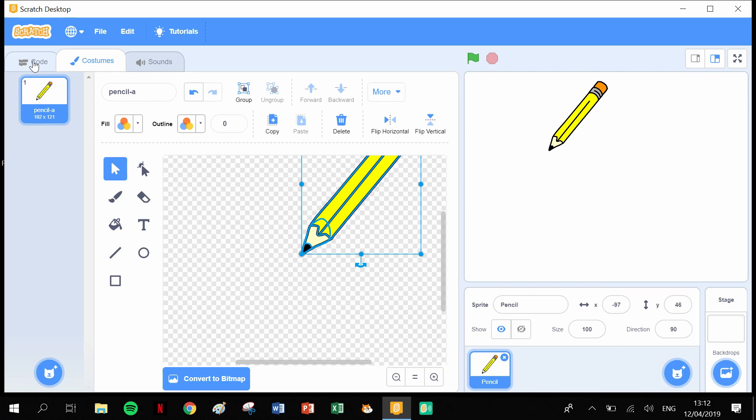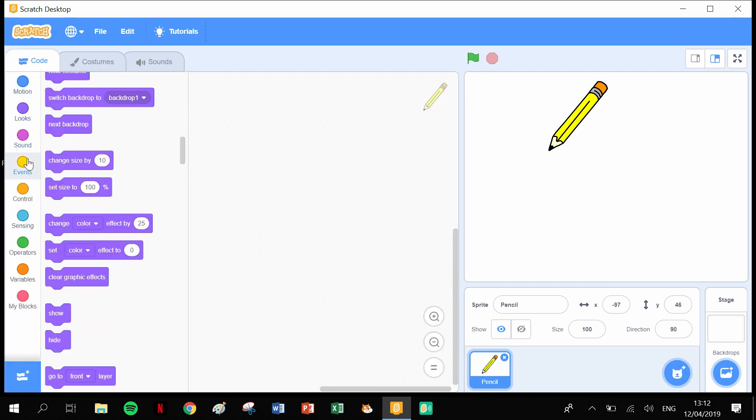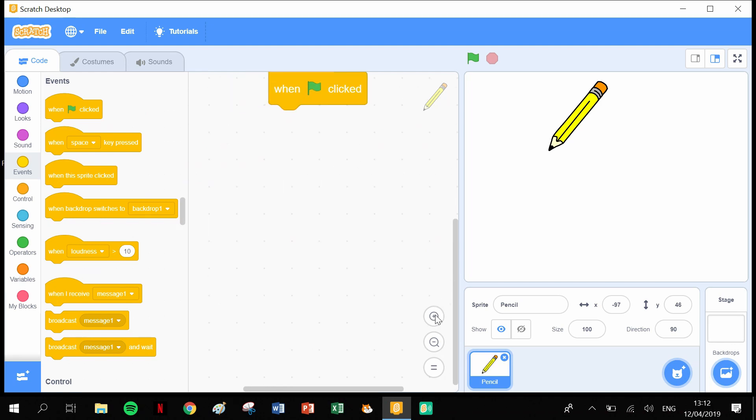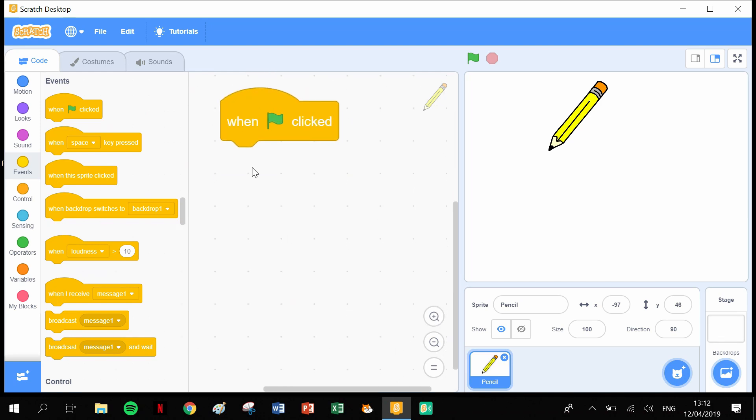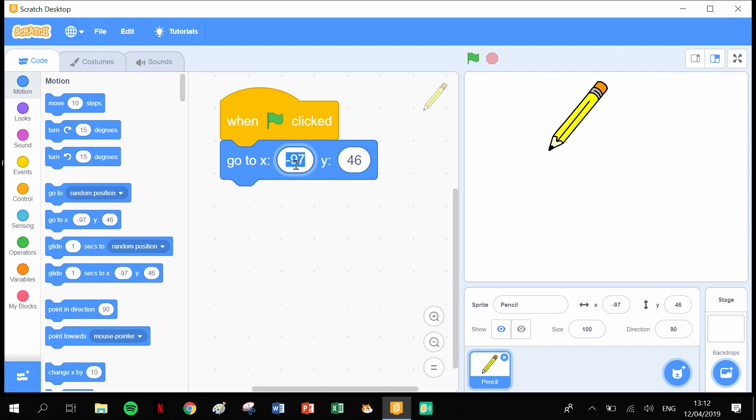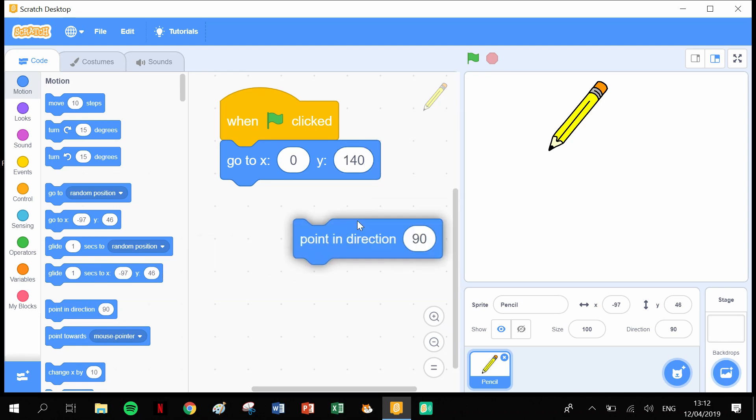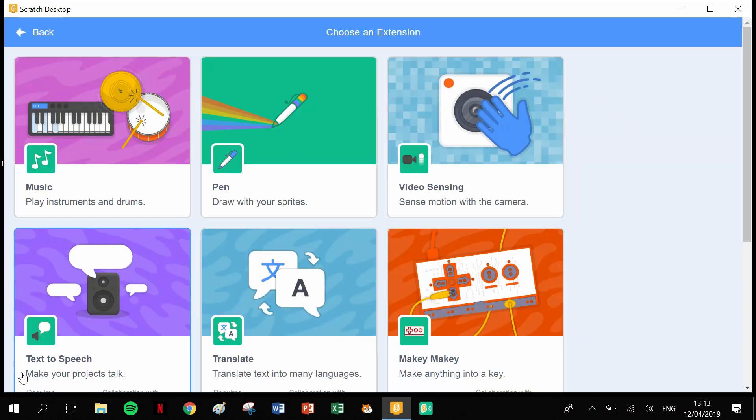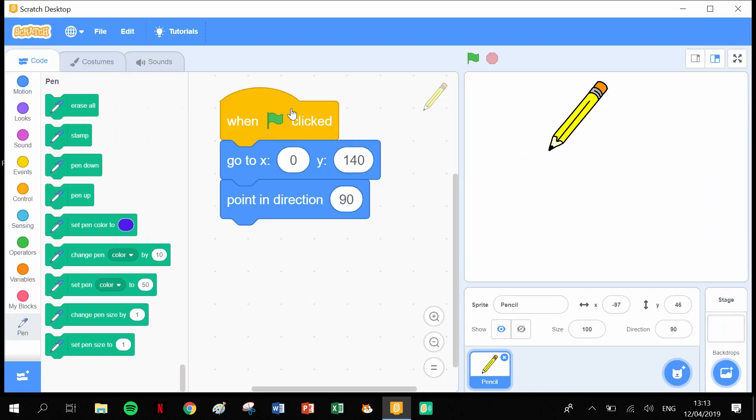Now that's done, we can do some code. Let's start with an event 'when the green flag clicked'. I'll zoom in on that code to make it clearer. Then we want to tell the pencil where to start, so I'm going to say go to X zero and Y 140, then point in direction 90 degrees. Now we need some pen blocks. The pen blocks aren't available here anymore on the side, so we need to go down to this blue box to add extensions. There's the pen functions, so now we have our pen blocks.